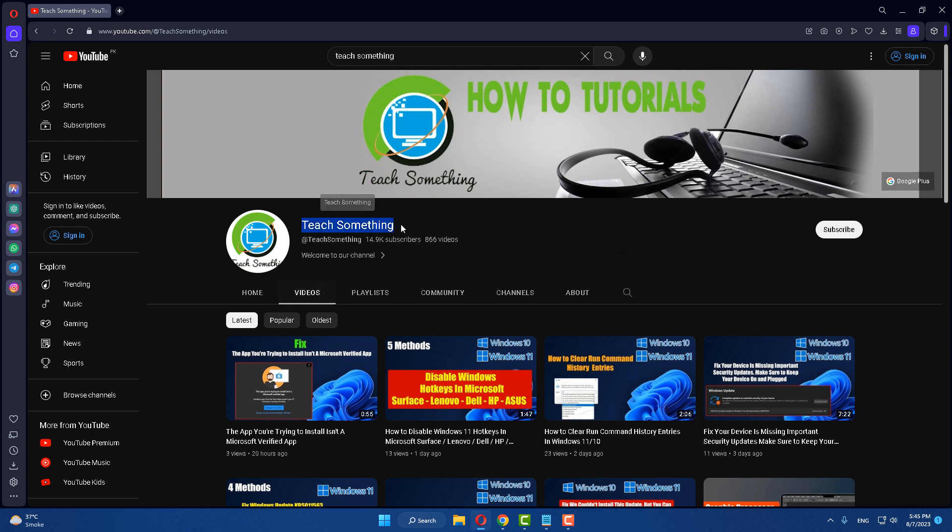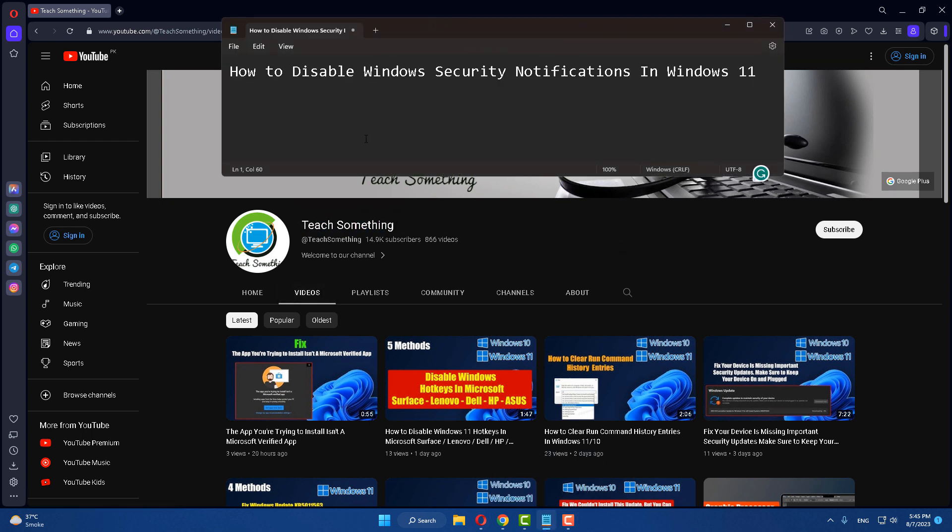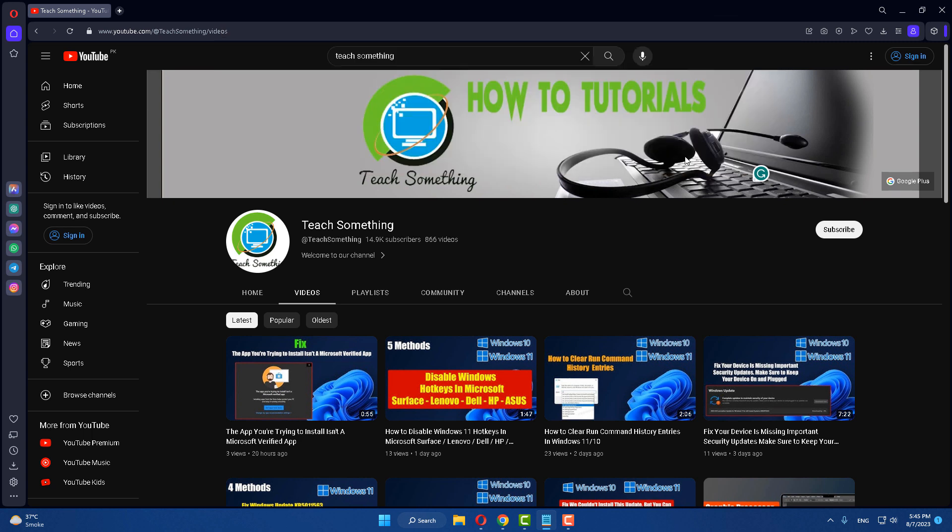Hello guys, welcome to my channel Teach Something. In this video tutorial, I will show you how to disable Windows security notifications in Windows 11. So how to do this? Let's get started. Before starting the video, I humbly request you to please subscribe to my YouTube channel for more updates. So let's start.